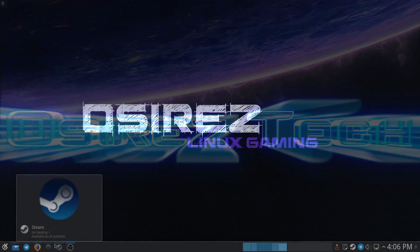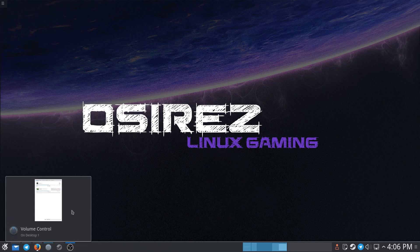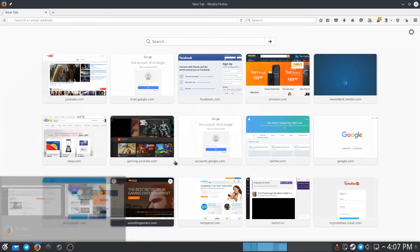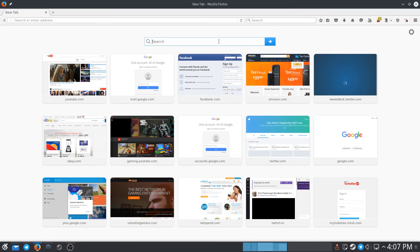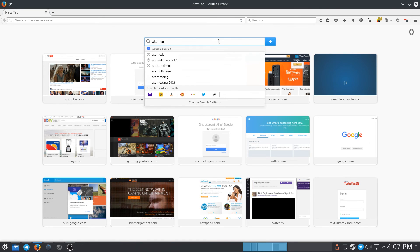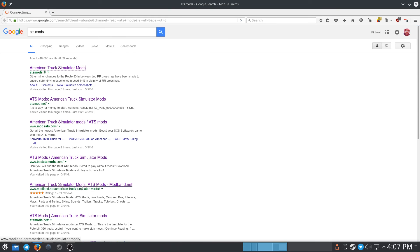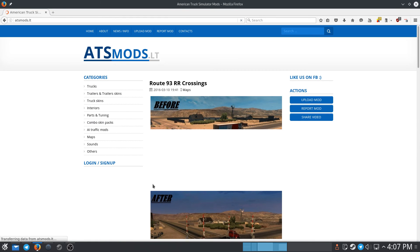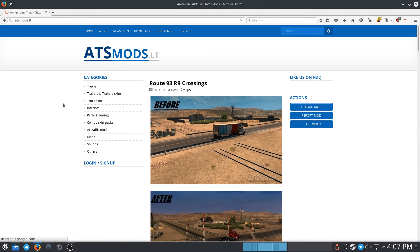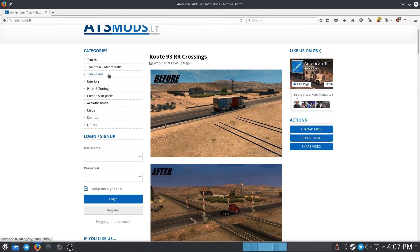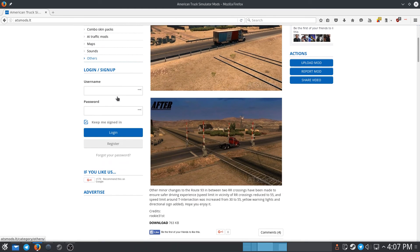What we need to do first is go find a mod. Let's type in 'ATS Mods' — it's that simple. This is a site that I have used before so we'll use that one again. Find us a mod — something that's easy to throw in the game and that we can easily recognize so that we know that it's working.